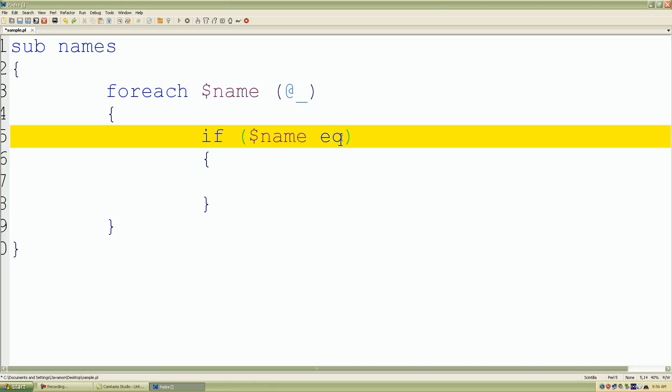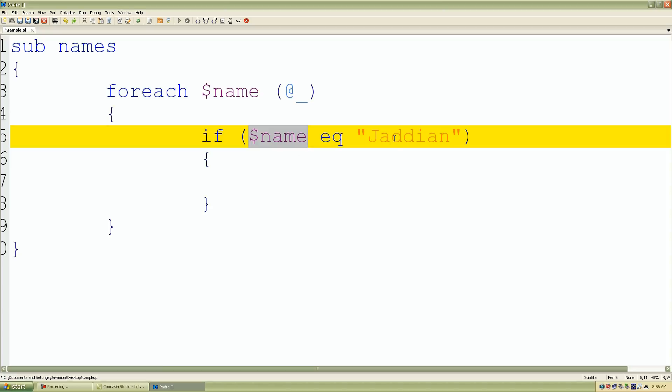I want to say if the current element's value is equal - and remember guys I'm comparing strings, so I want to use the string comparison operator which is eq - followed by double quotes and I'll just call the name Jadian. I want to compare the value that's contained inside that parameter list and I want it to be equal to Jadian.